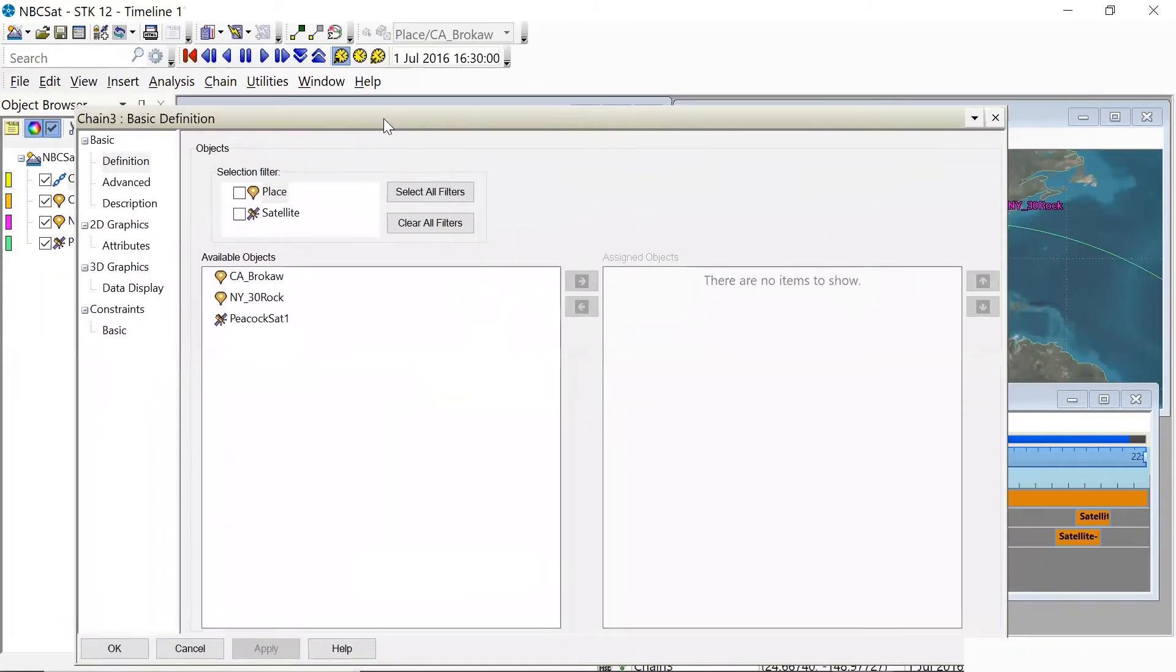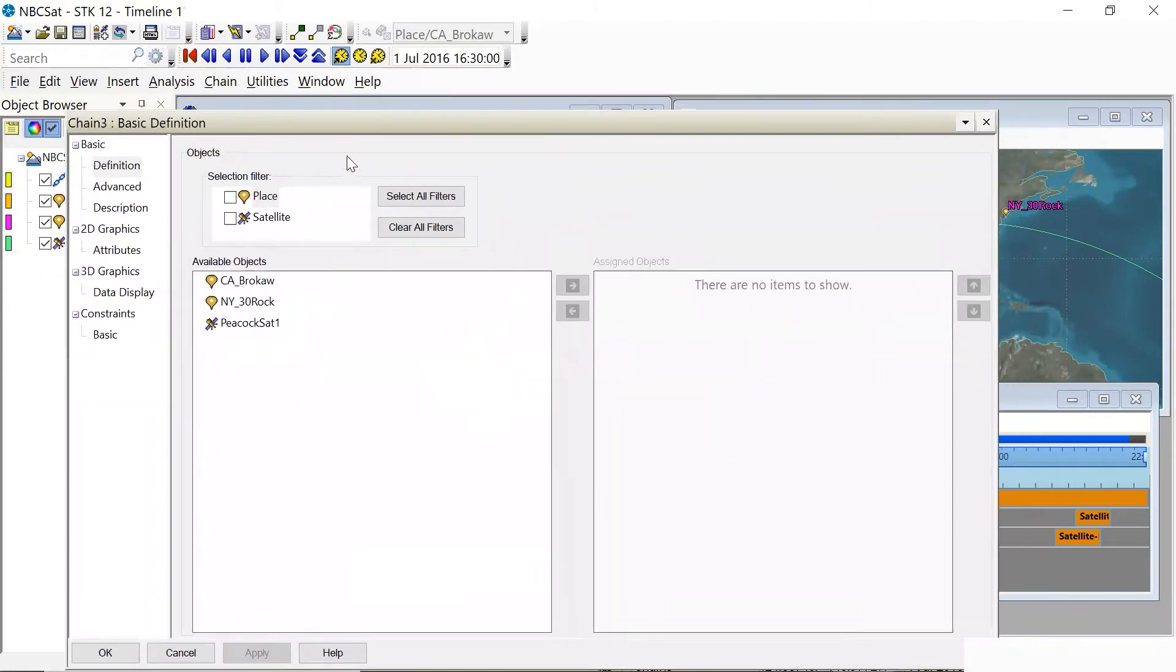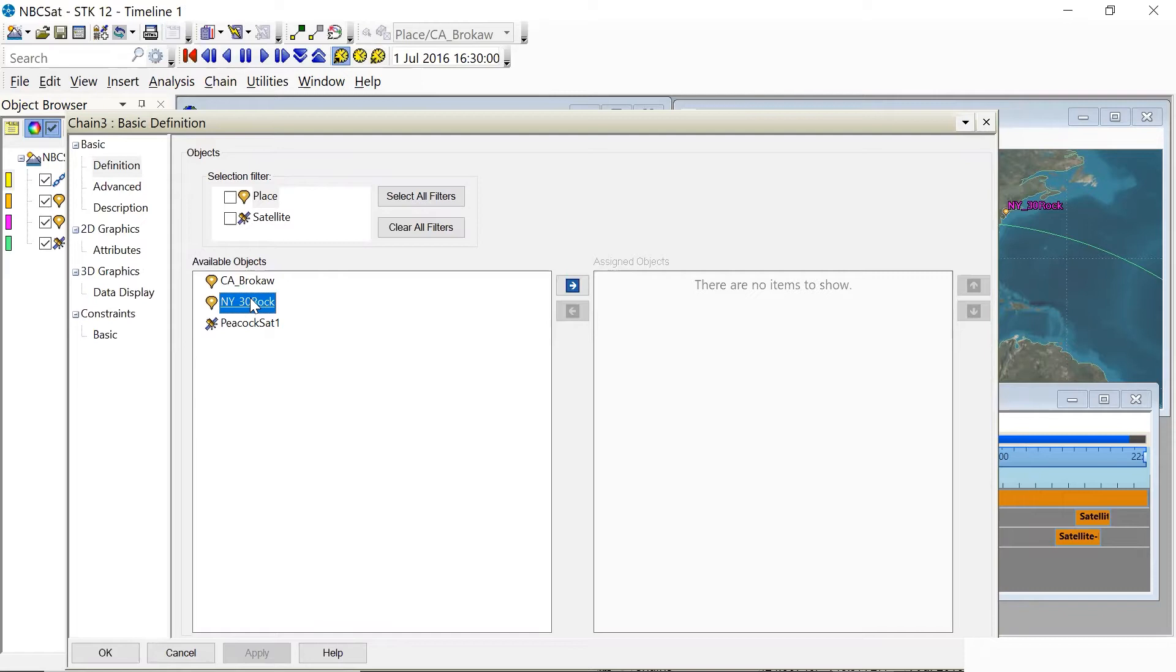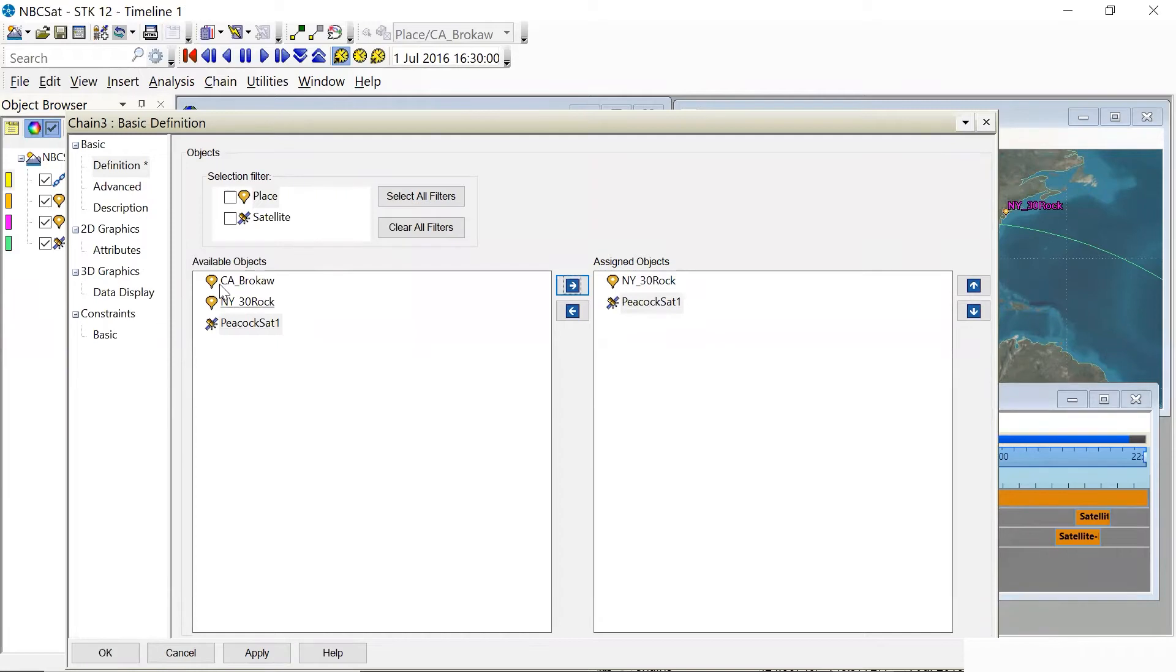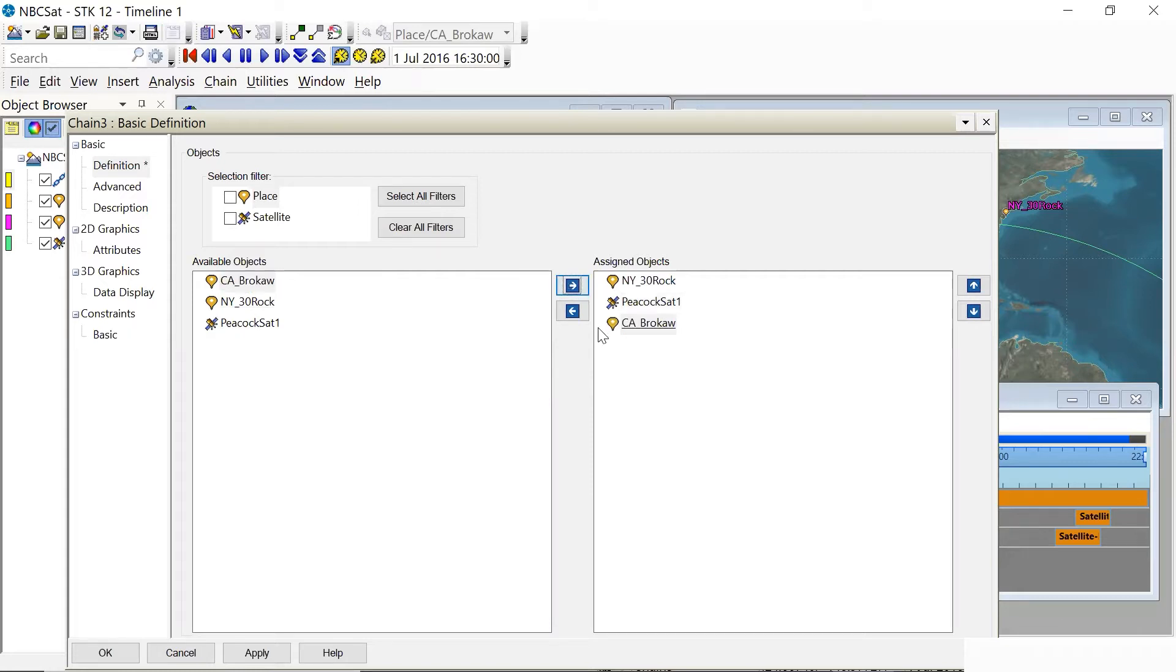And the chain object is fairly simple. We can just add objects to it, but we have to make sure that we do so in correct order. So we're interested in transferring signals from the East Coast to the West Coast. So we're going to start out with New York 30 Rock. The next object in our chain is our relay satellite, the only one that we can change in this challenge. So they click the right arrow, arrow comes out over here. And then finally, our destination object is the California Studios Tom Brokaw.